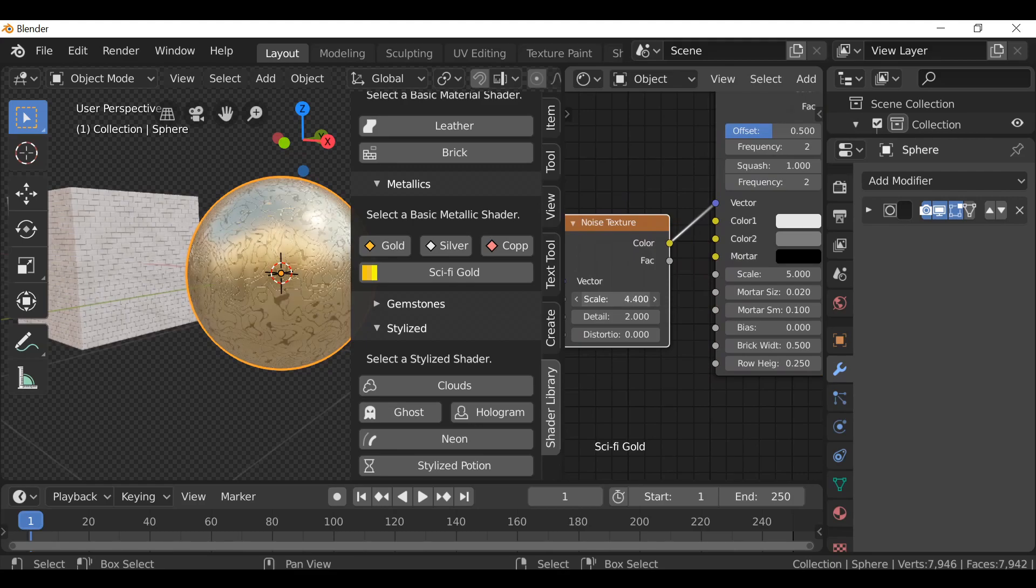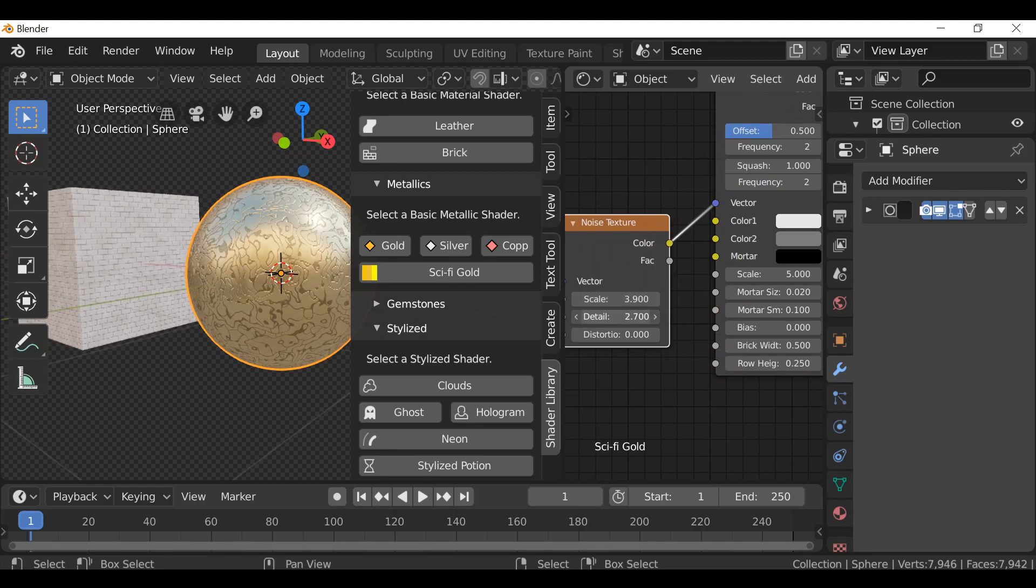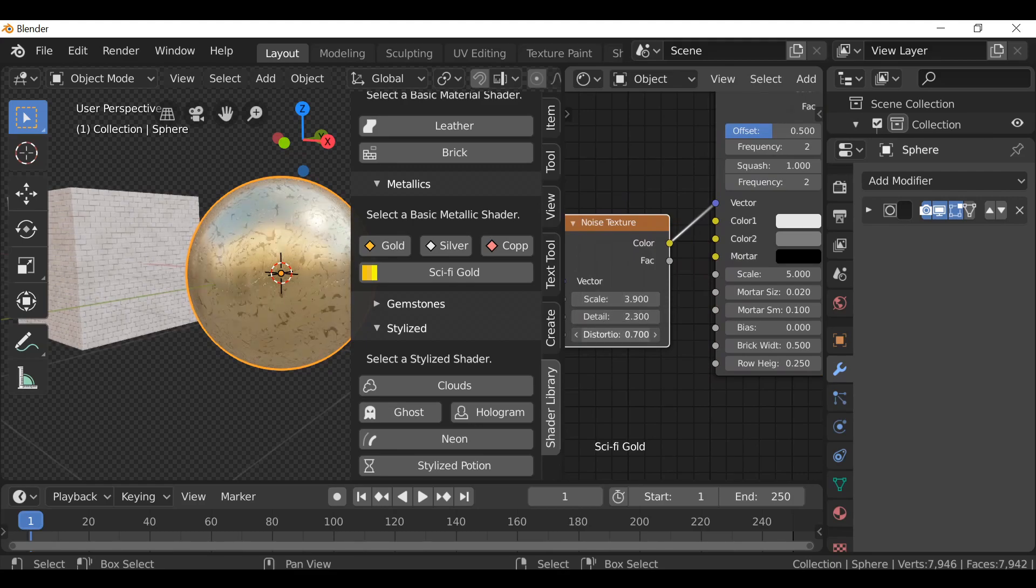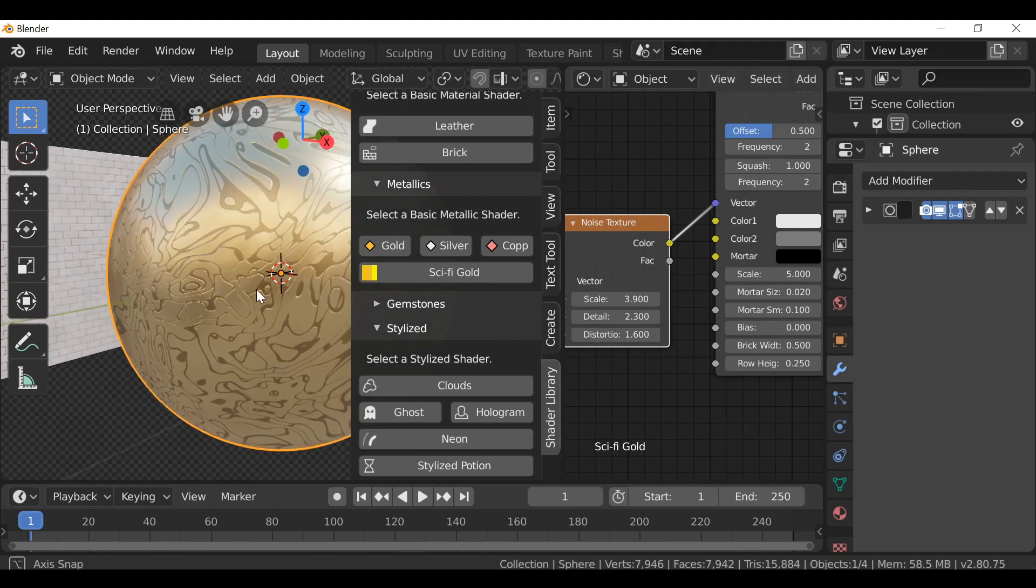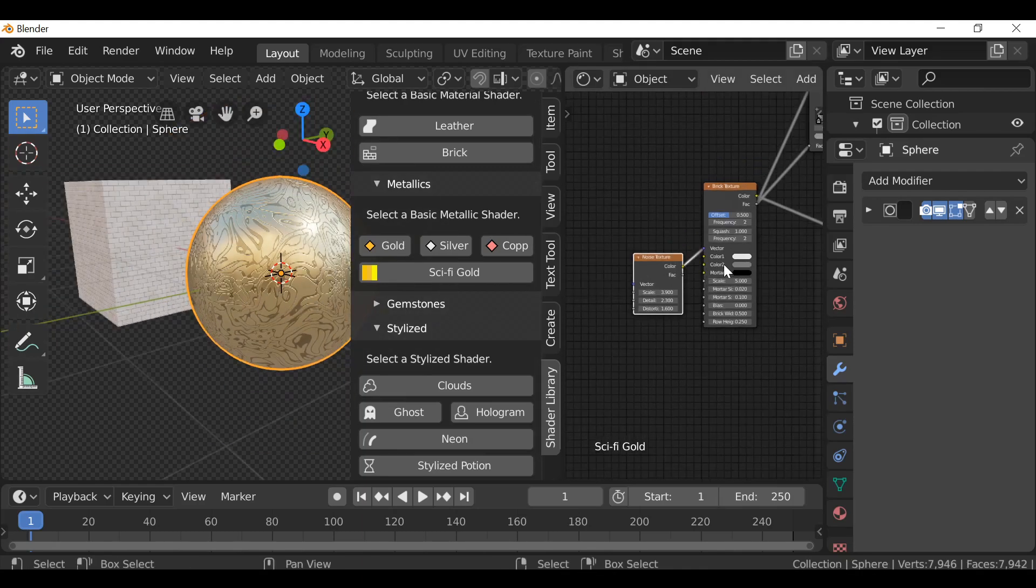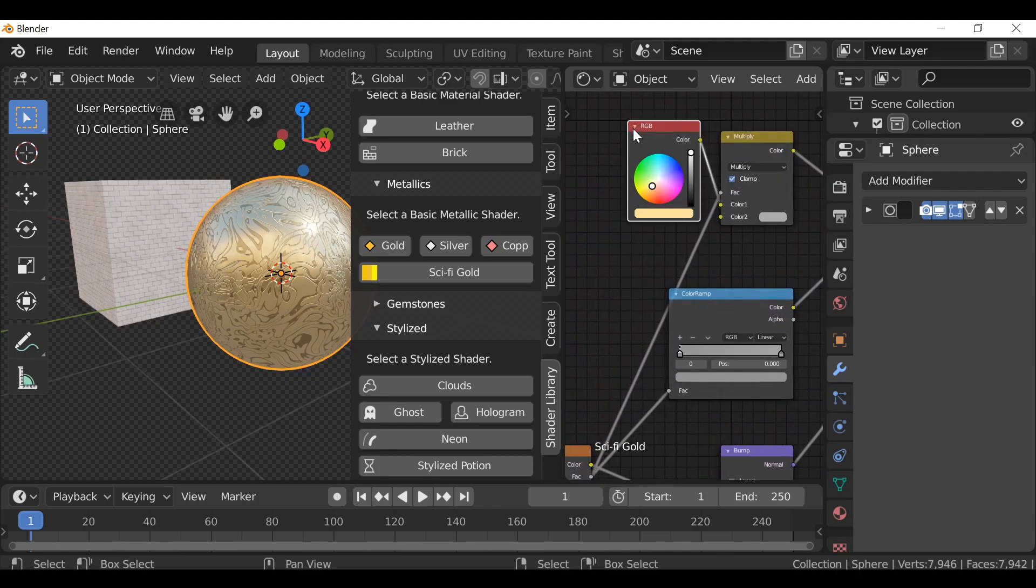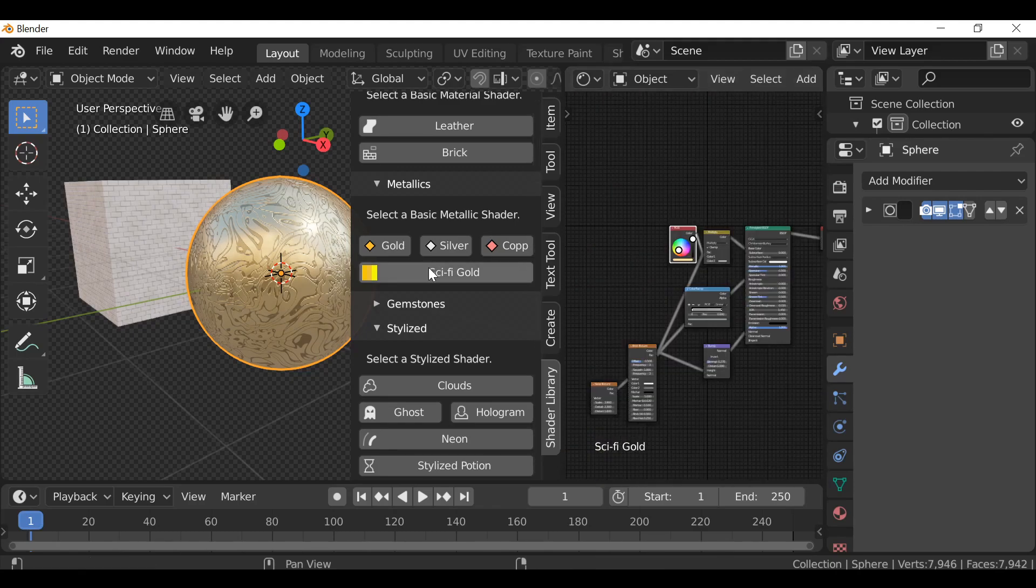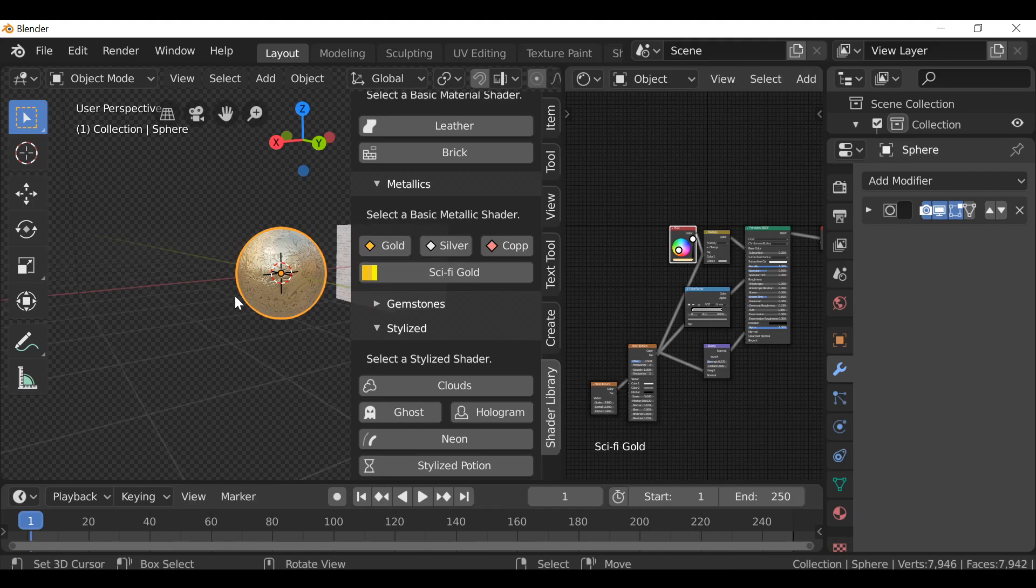Play around with the scale, detail, and distortion, and get loads of really interesting cool looks depending on what you're going for. For the color, you'd go up here to the RGB. So that's the sci-fi gold.